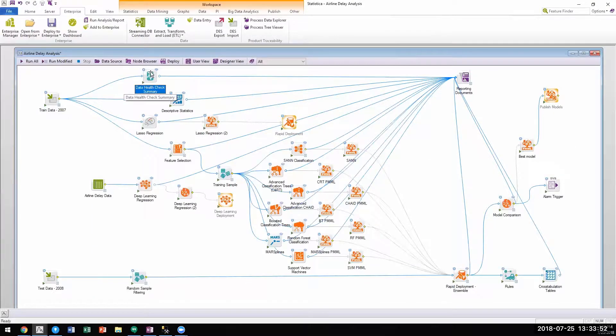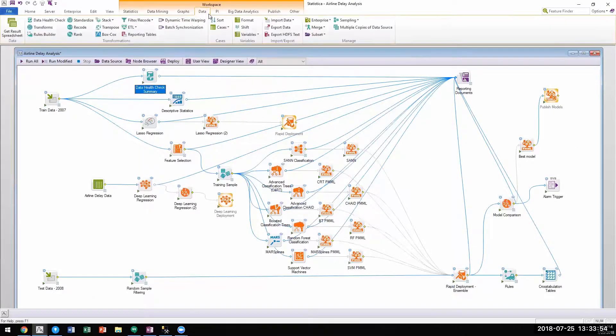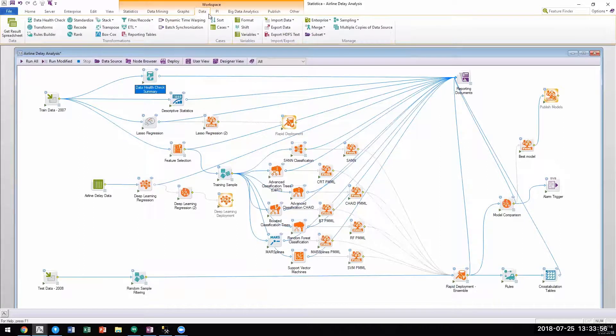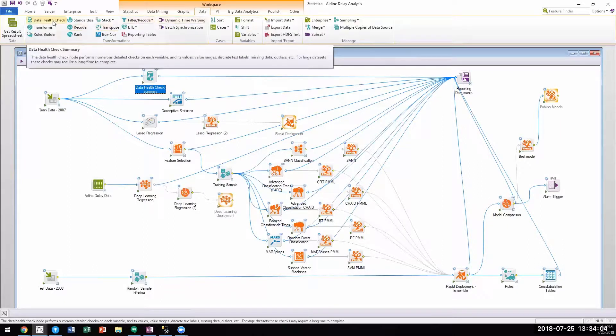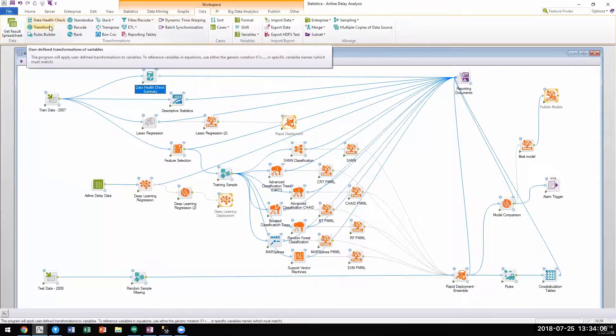In addition to the data health check node, Statistica also provides a comprehensive array of data preprocessing including advanced k-nearest neighbor methods for smart missing data imputation and data transformation.